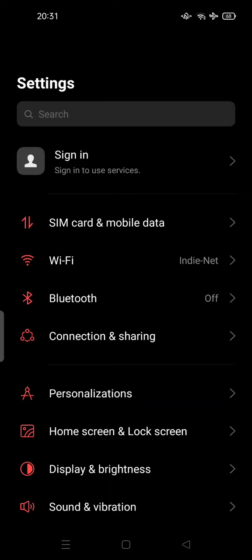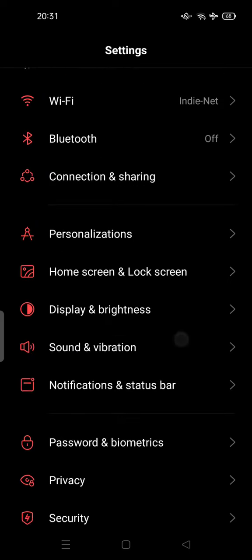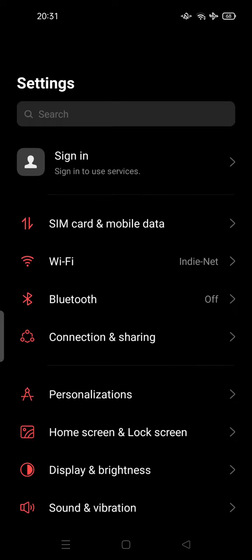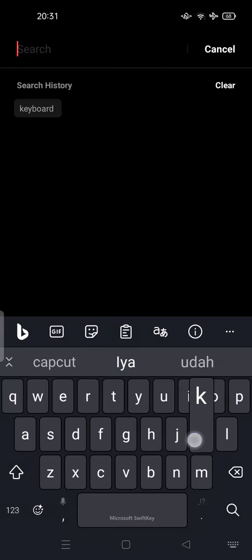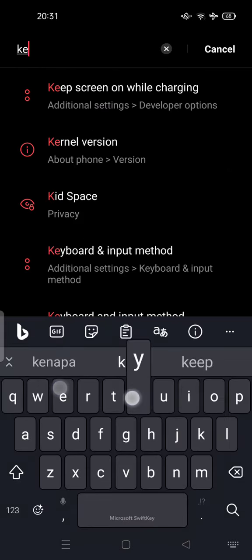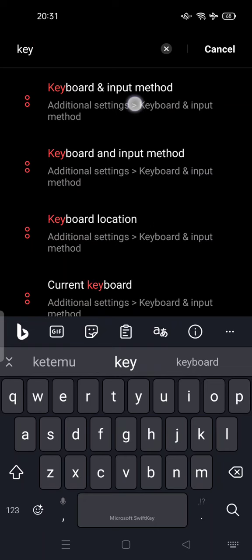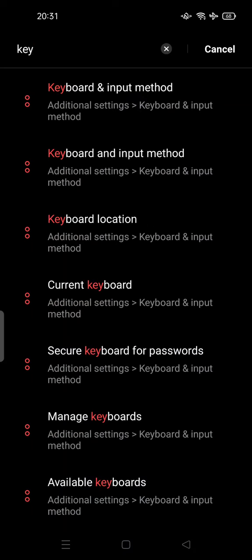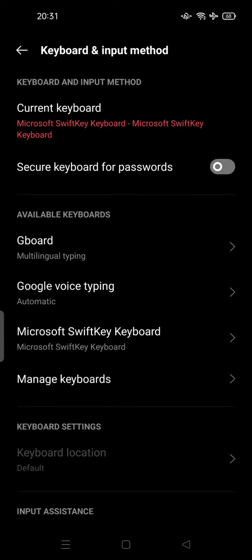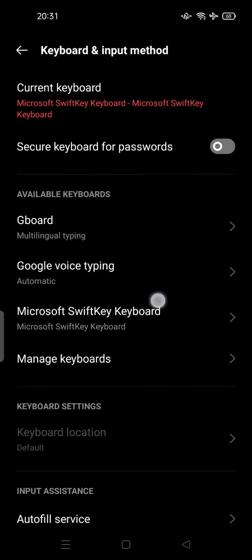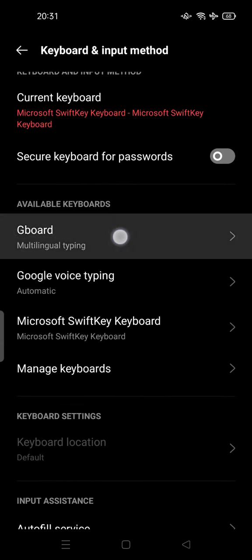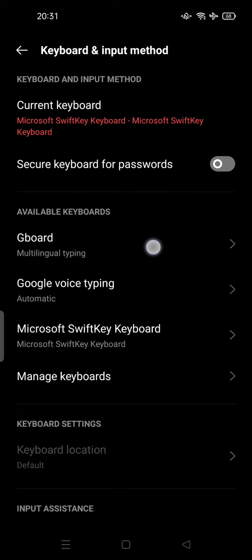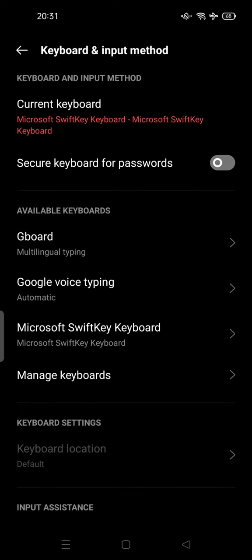All you have to do is open your settings and scroll down. Or to make it quicker, you can type keyboard in here. You can go to or tap this keyboard input method, and also you can use this Gboard multilingual typing. You can tap it.